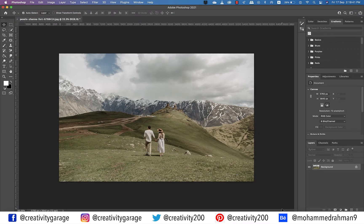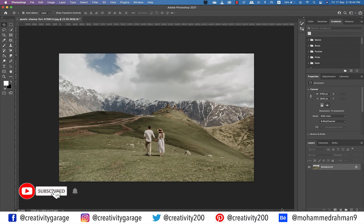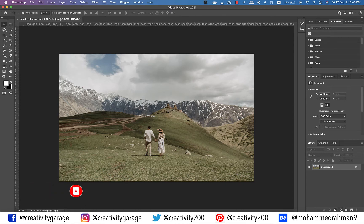Hi there! In today's video we're going to learn how to convert an image to a dramatic HDR image in Photoshop. So let's get started. I've already got this image opened in Photoshop.